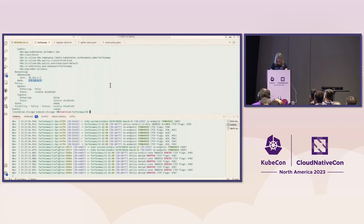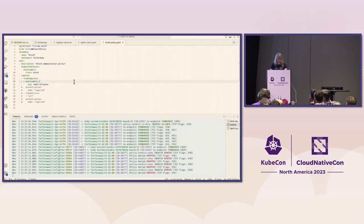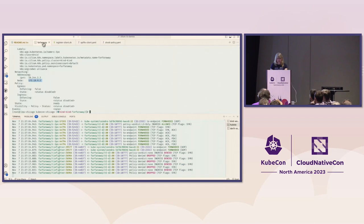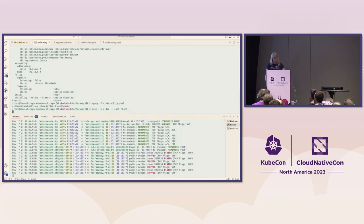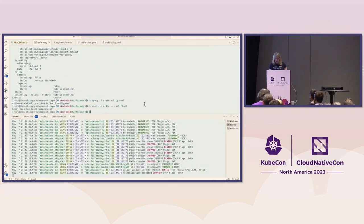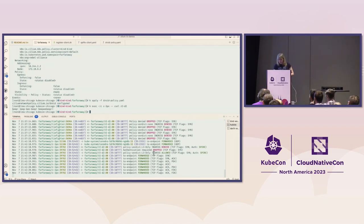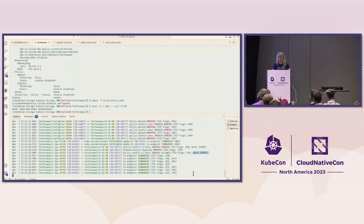I'm going to turn on authentication mode required and apply that policy. C-3PO should still be able to communicate with R2-D2. We can see ingress is allowed, and we've got this new 'authenticated by SPIRE' indication in the Hubble flow — which gives a big clue that we're using SPIRE to distribute those certificates.